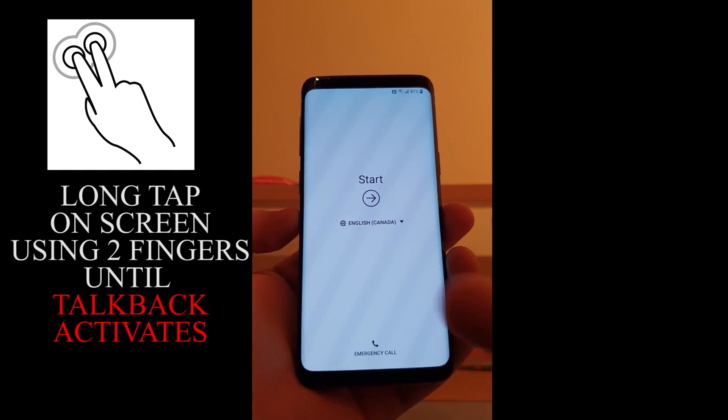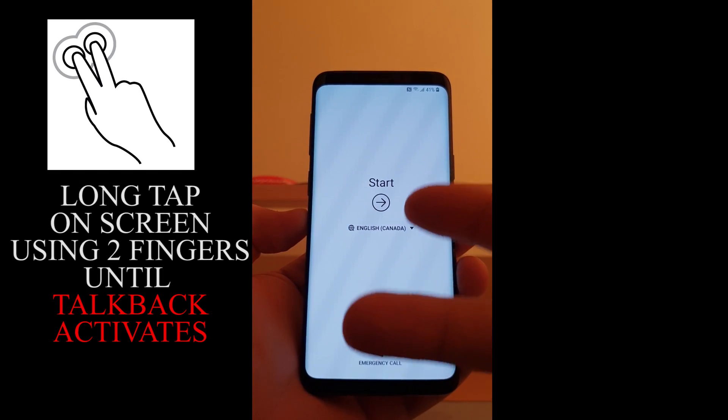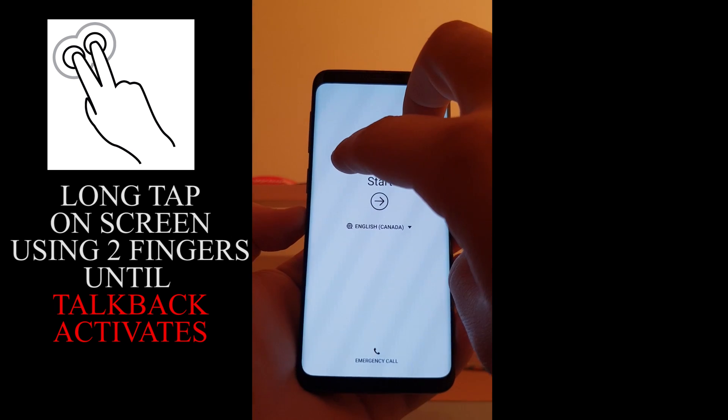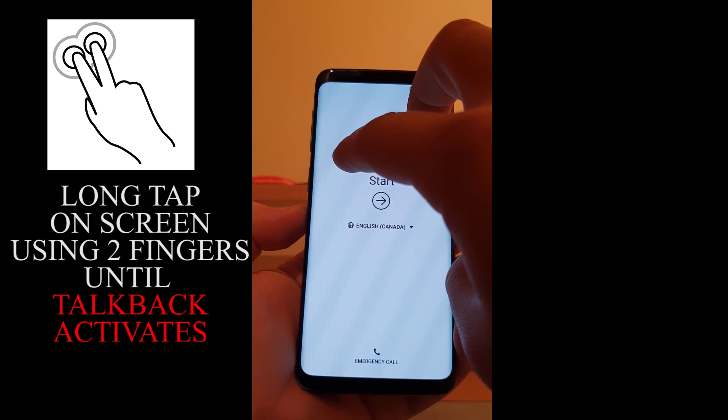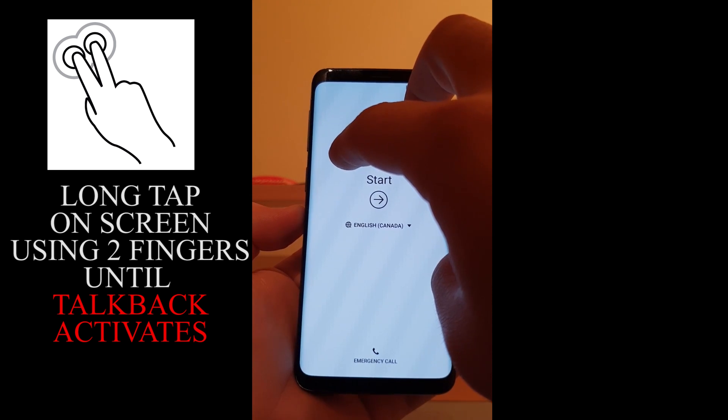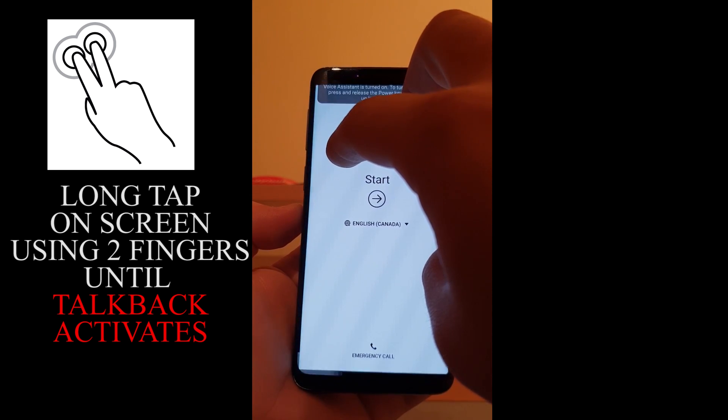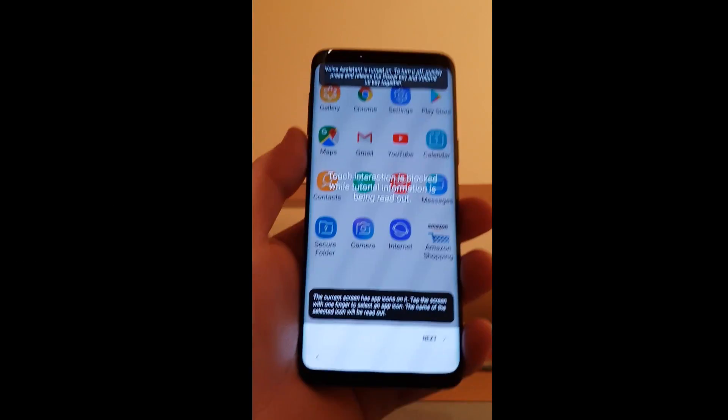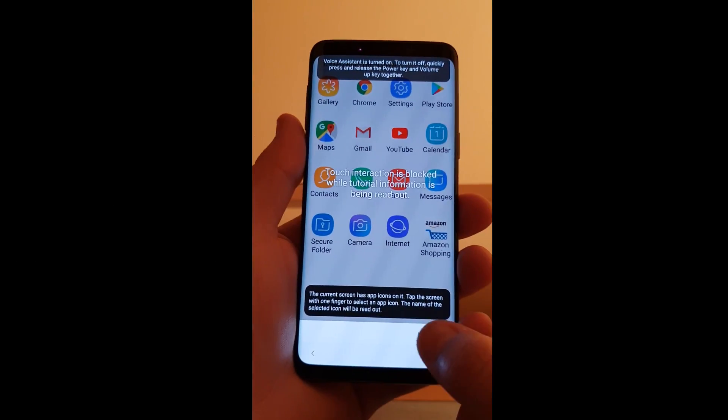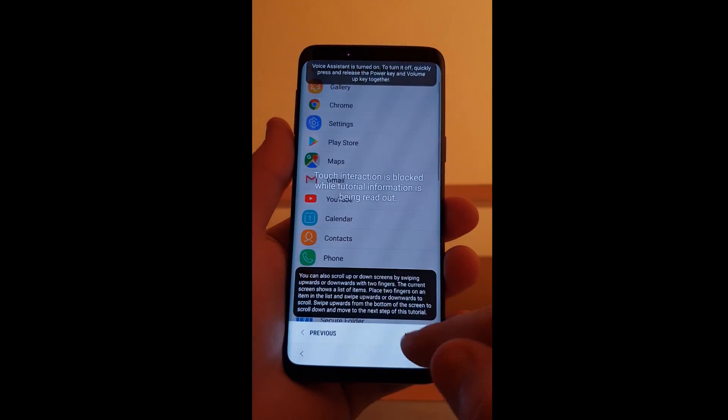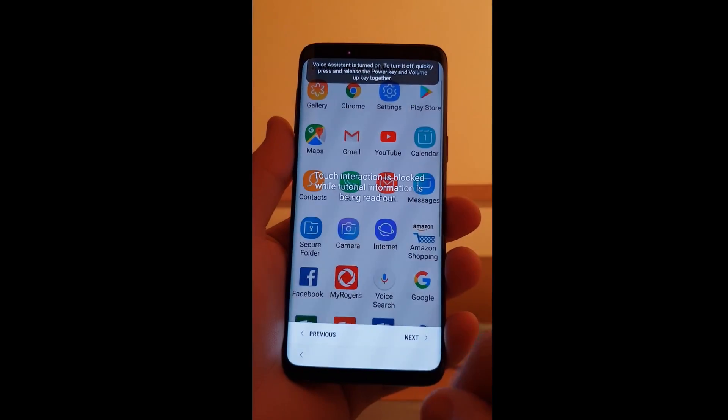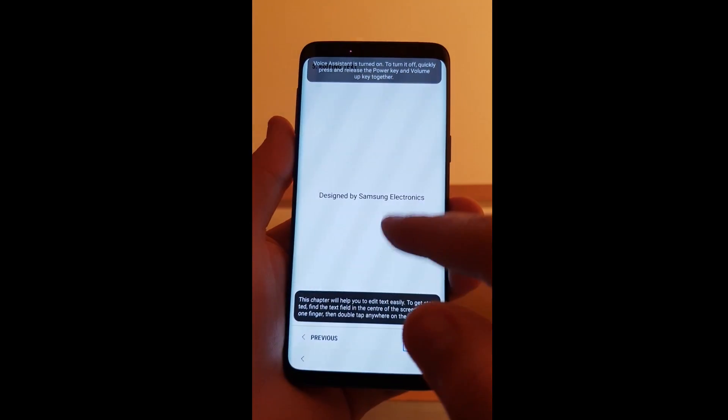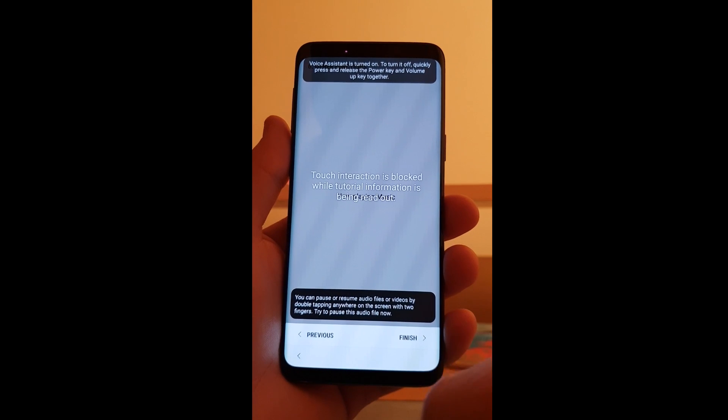Here press the screen with two fingers like this. To enable accessibility mode continue holding the screen with two fingers until you hear a beep. Next, next, next. Keep pushing the next button and finish.